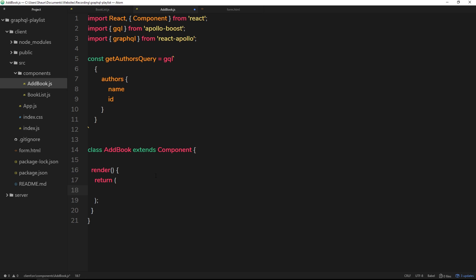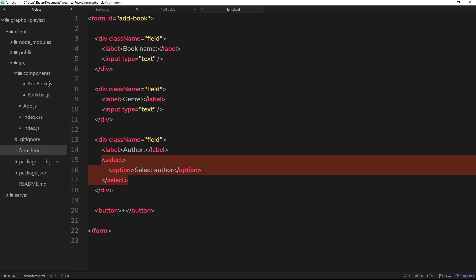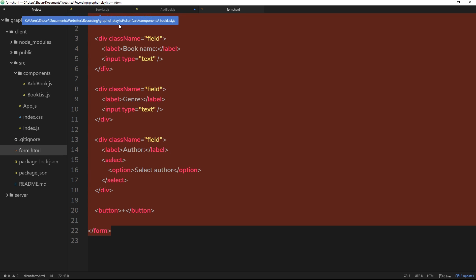I've already prepared the form HTML. We have a form tag with an id of `add-book`, three divs each with a `className` of `field` — remember in React we can't say `class` because it's a reserved keyword. Each field has a label for book name, genre, and author. The first two fields have text inputs; the author field has a select box currently showing just 'Select Author'. There's also a button with a plus sign to add the book to the database.